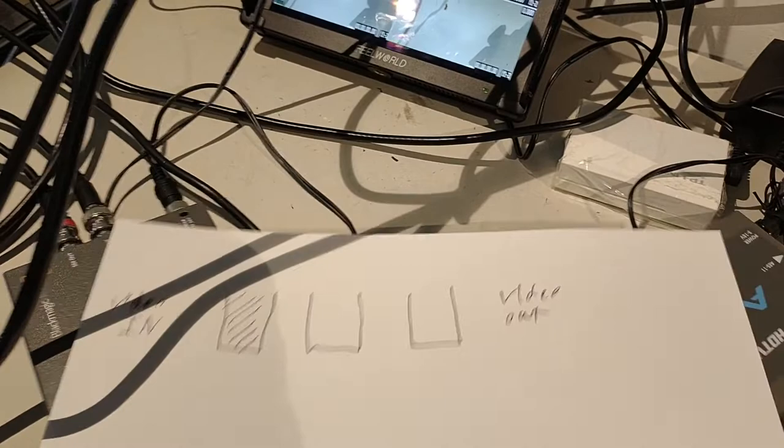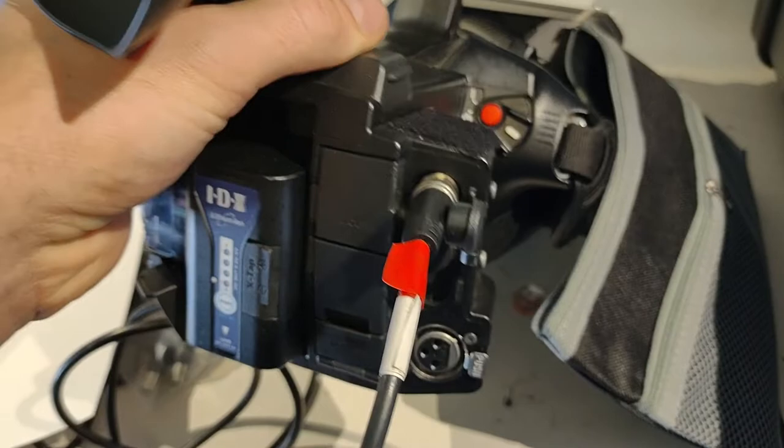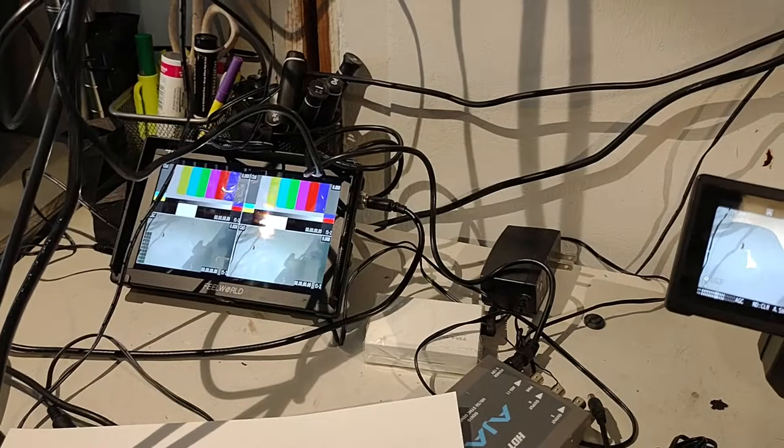All right. So what's happening is normally in most cameras, for example, this camera does not have a reference. It has time code. Time code is a totally different thing. I'll make another video about that. But this camera only has SDI out, an HDMI out. It doesn't have a reference in. So what happens is this camera is just outputting frames continuously at its own rate.